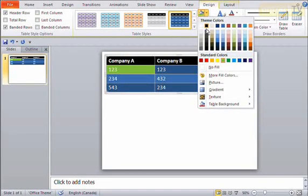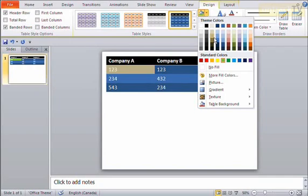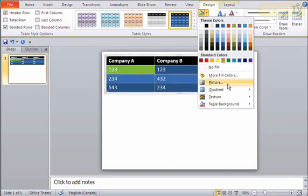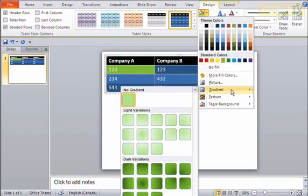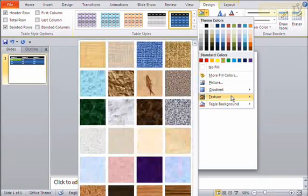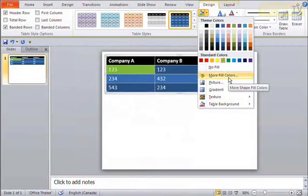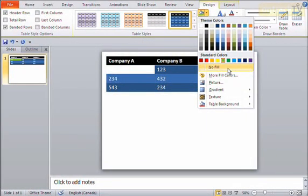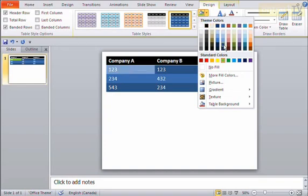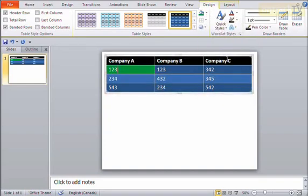And there's lots of colors to choose from here. I can use my theme colors, use my standard colors, I can use gradients, textures, or I can look at more fill colors. Or I can say you have no fill color at all. Maybe I'll change this, maybe just to green again. Maybe something like that's nice.